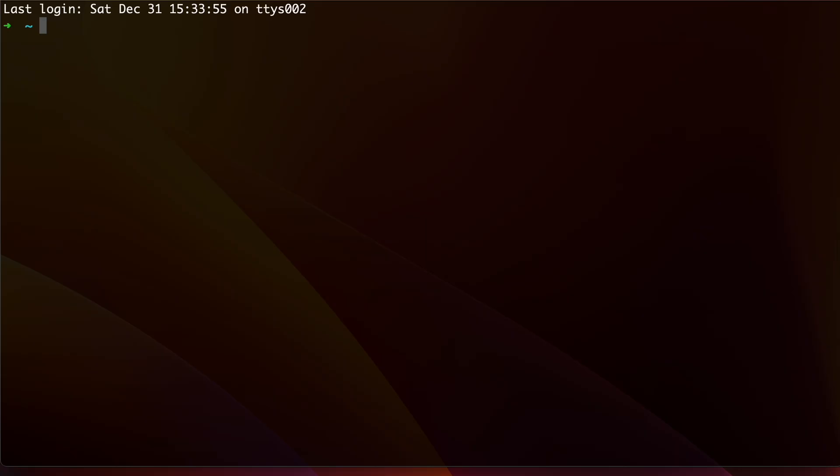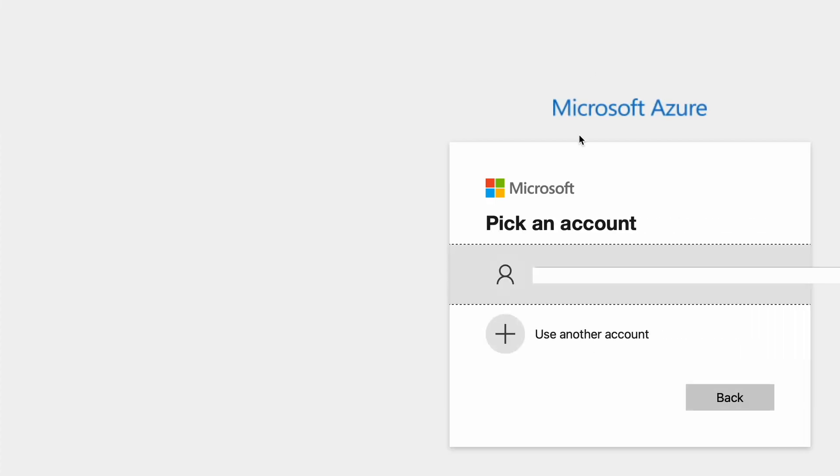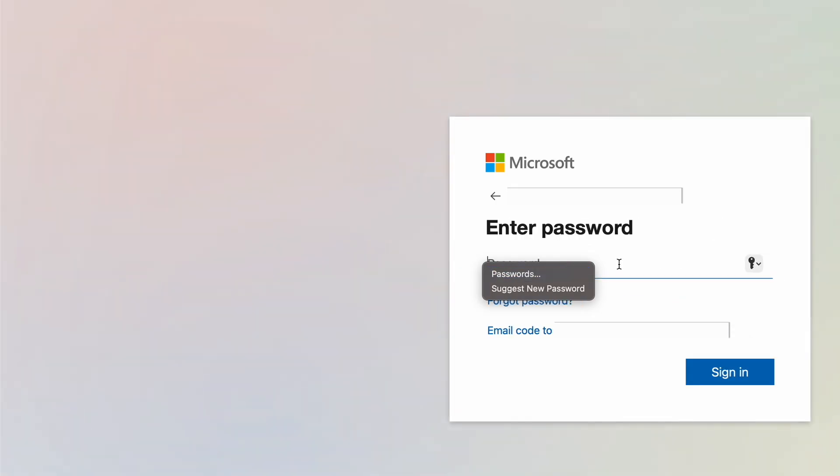The first thing with the Azure CLI or Azure command line interface is to log in. For that, simply type in az login and follow the instruction.